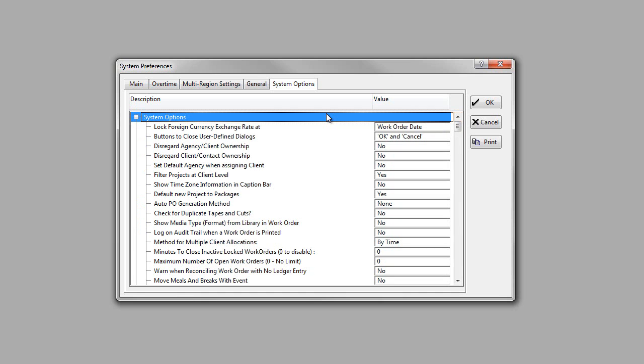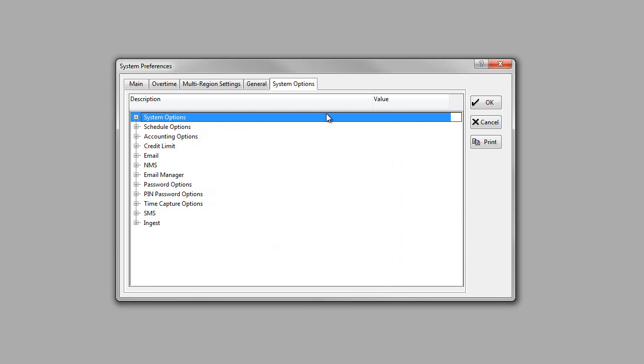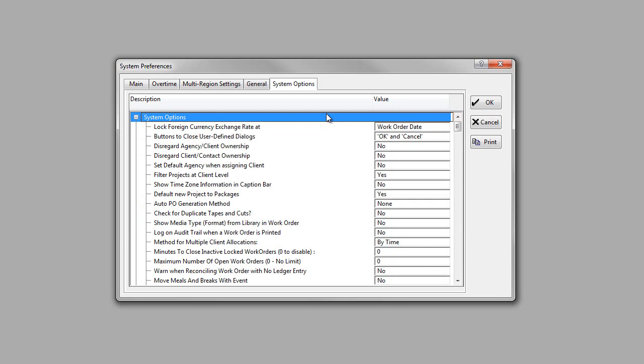If you want to expand, you hit the Multiplication key, which is the Star key on the numeric keypad as well. So contract, expand...